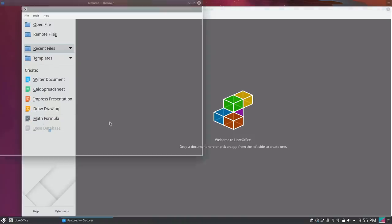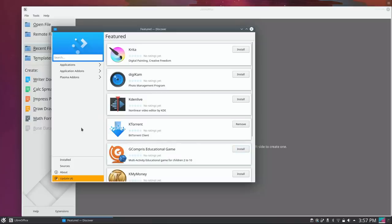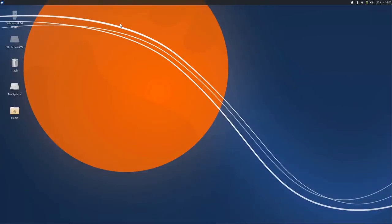Firefox is the default web browser and we have LibreOffice 6.2, true across all flavors of Ubuntu 19.04. We have Discover for installing applications. Overall it's a very solid release with the latest Plasma desktop and KDE applications — but the downside is you also get the latest Plasma and KDE in KDE Neon. There's really nothing to differentiate Kubuntu from KDE Neon, so I would recommend KDE Neon instead.